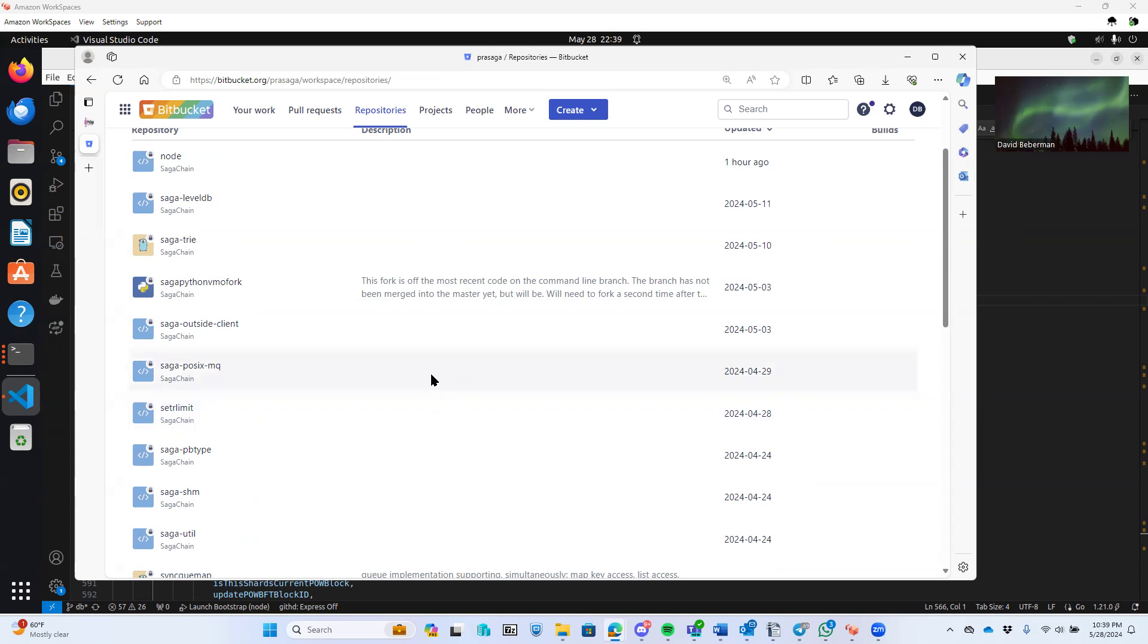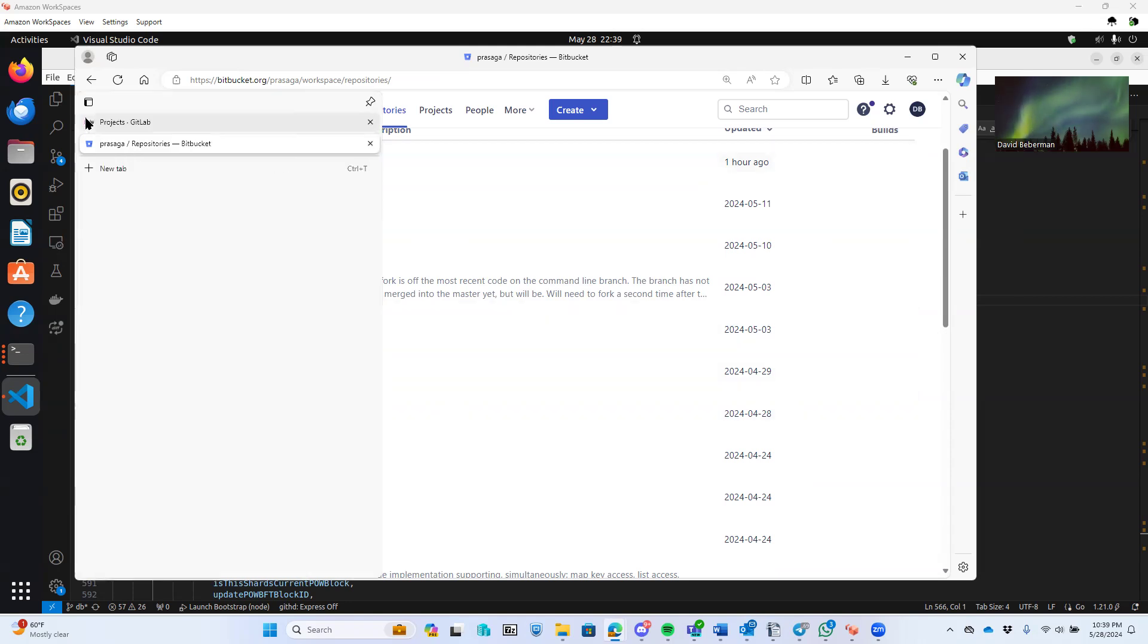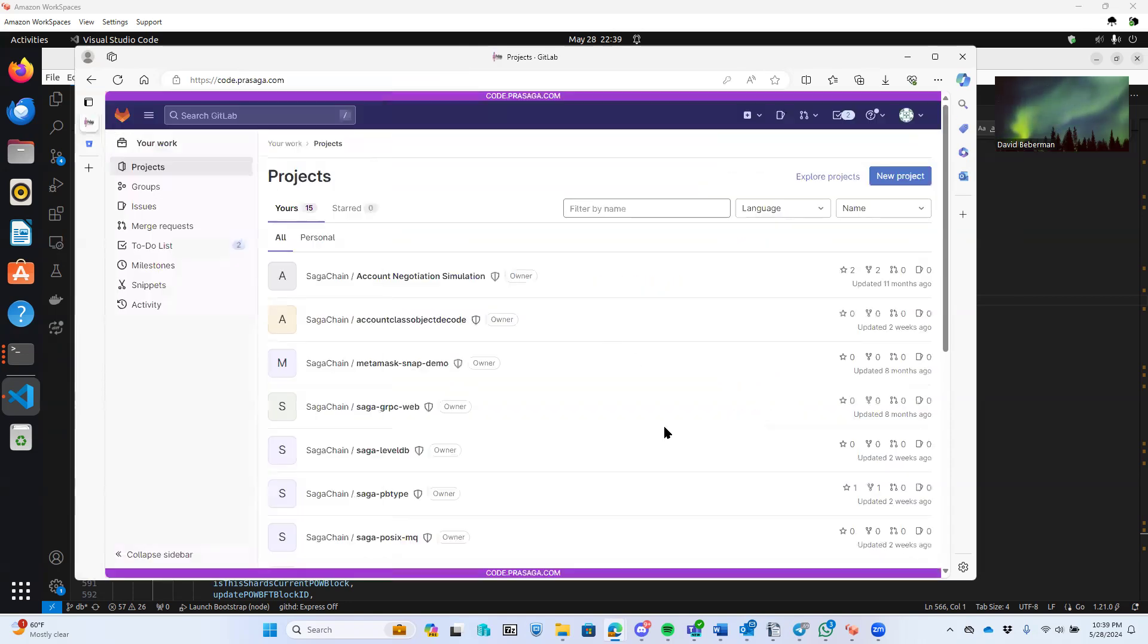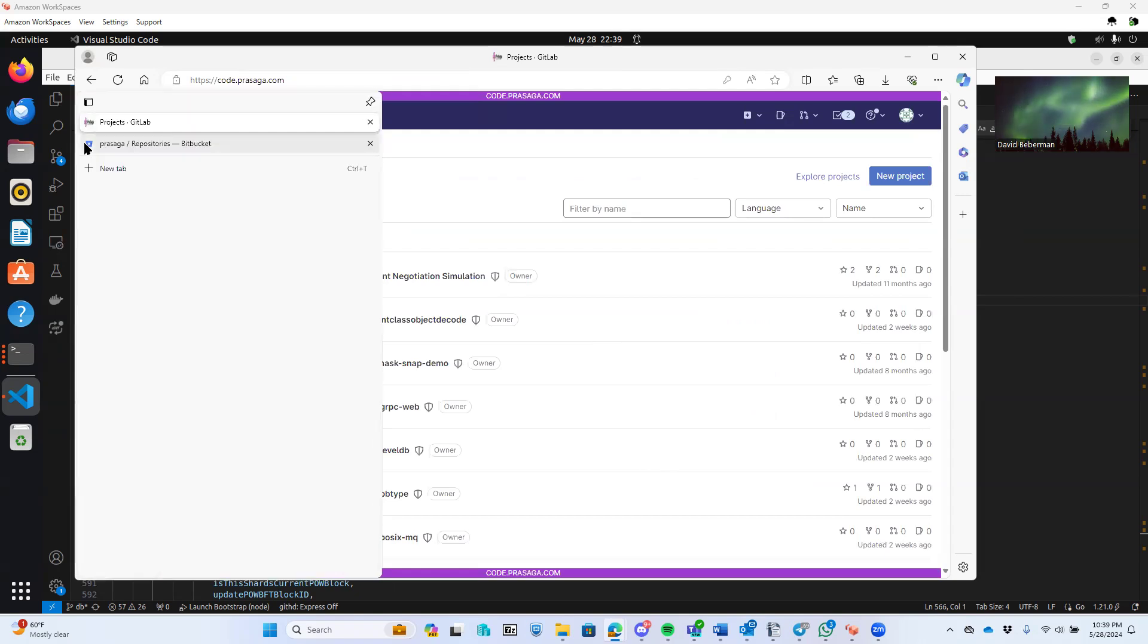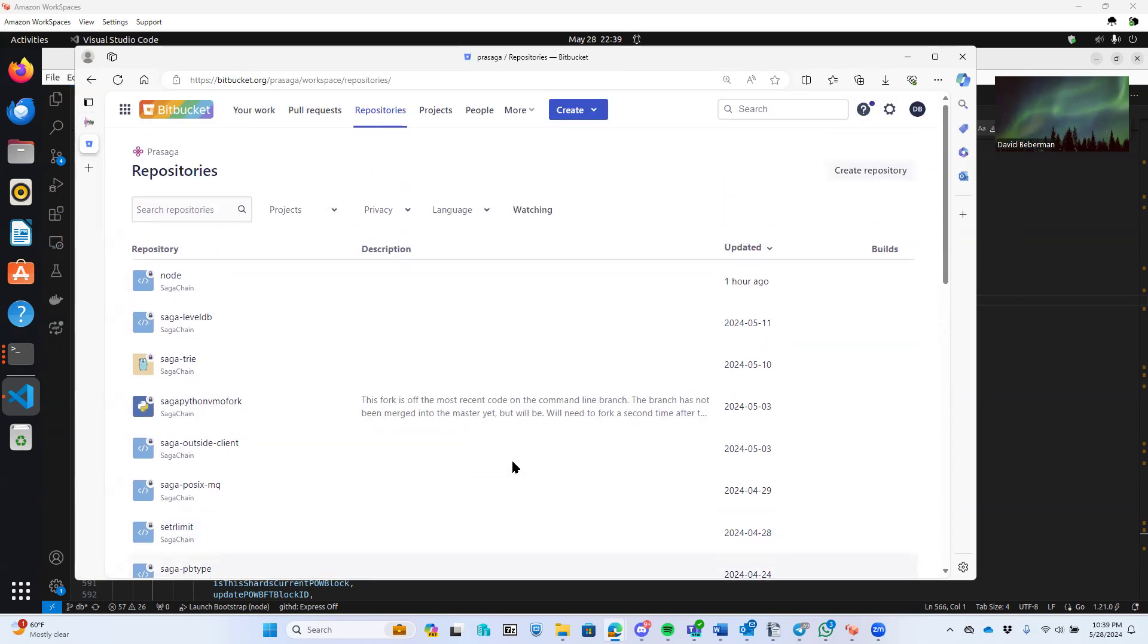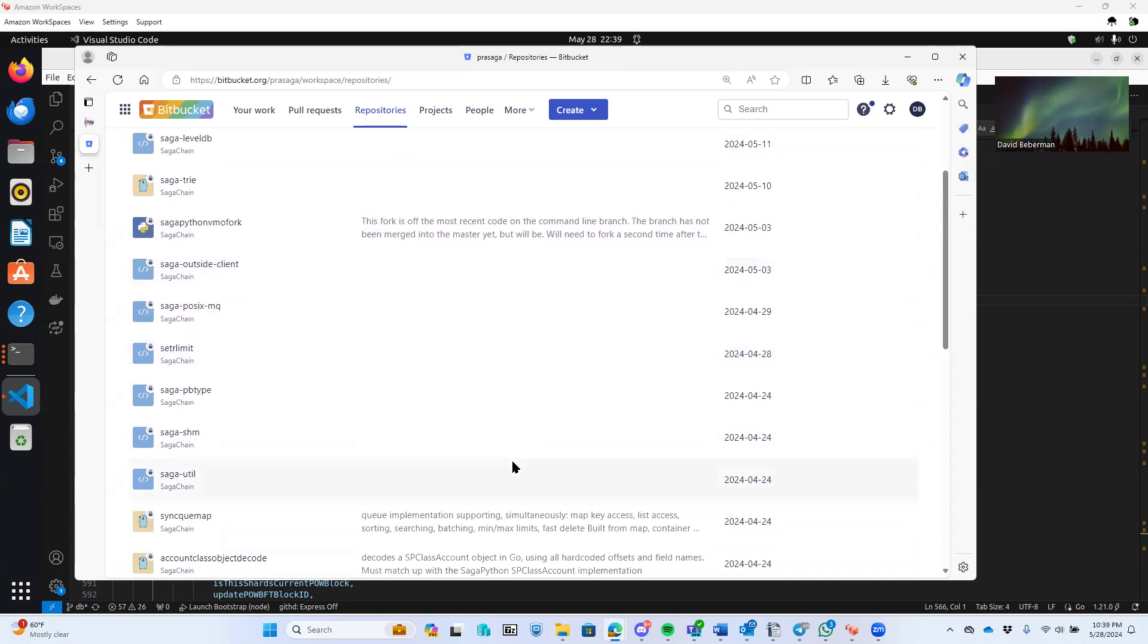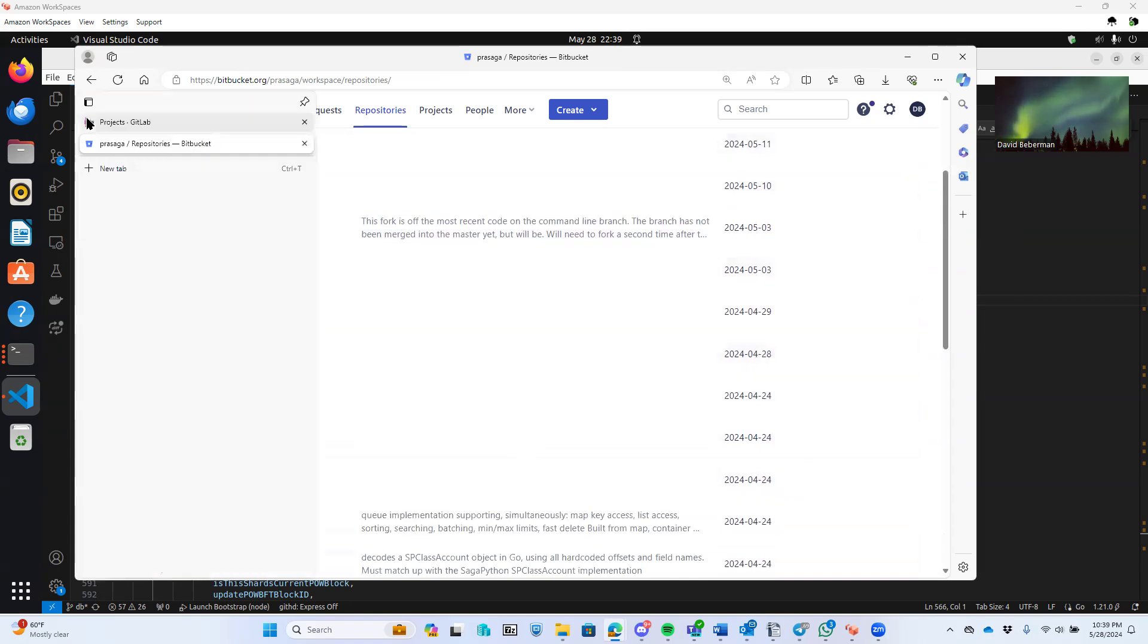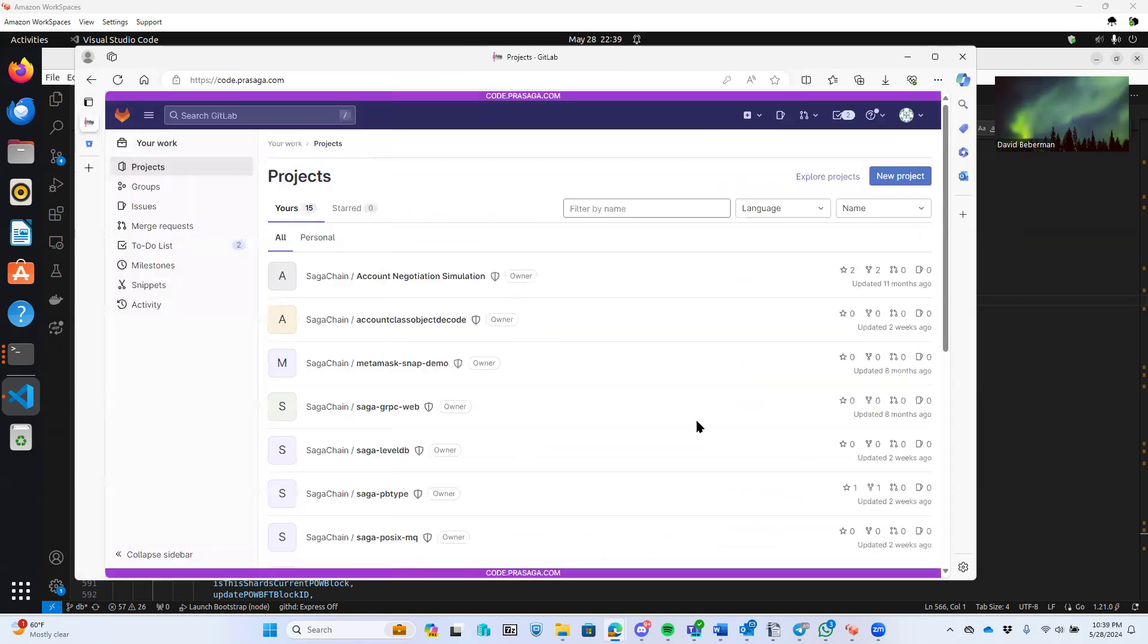So the main code - the work is actually being done internally on Bitbucket.